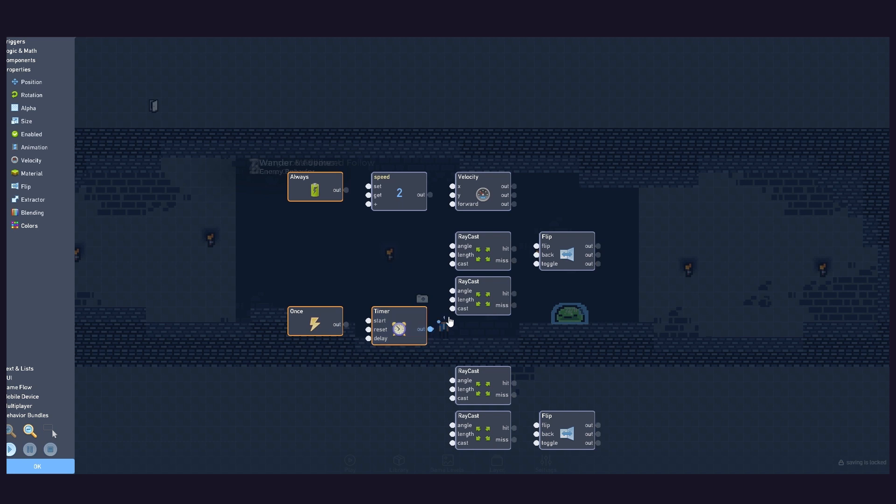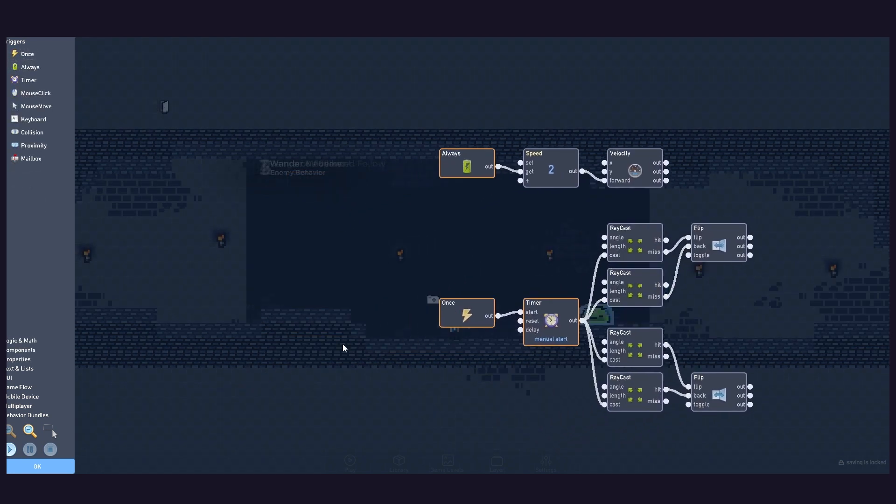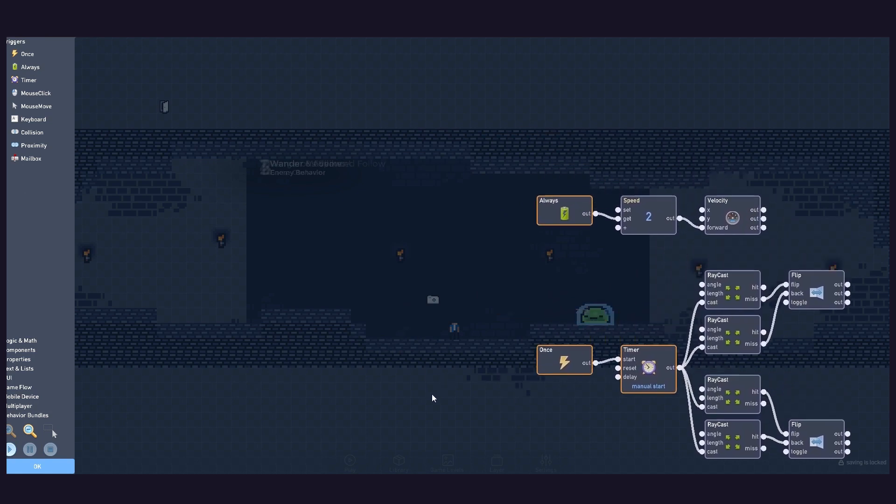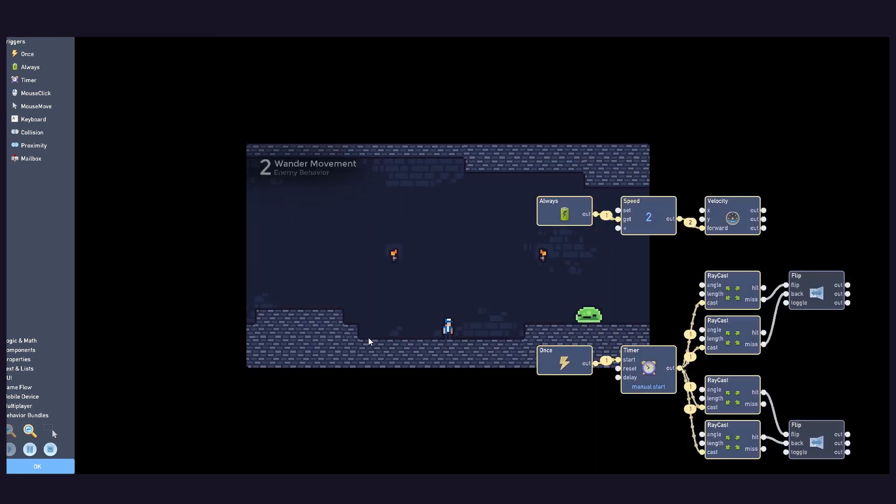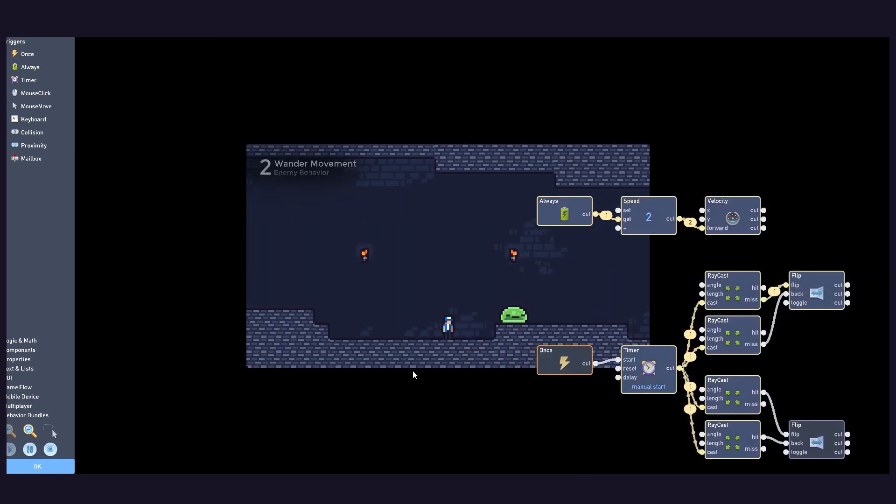Then, connect the logic like this. And that's it! We now have a slime enemy that wanders through platforms.